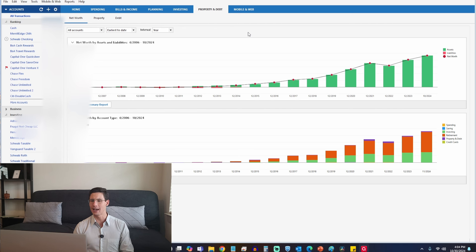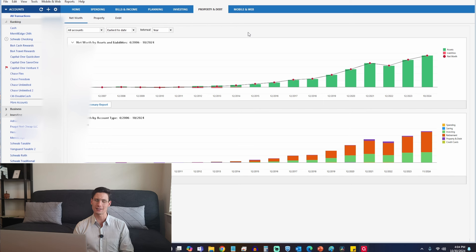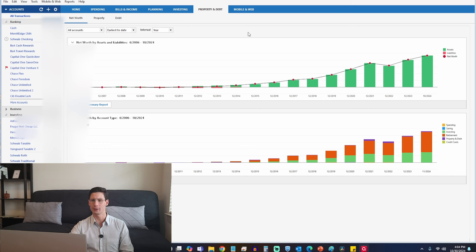Here we have the property and debt section — net worth and its two components: property and debt, or assets and liabilities. I've got my data going back all the way to 2006, which is nice to see. You can see what kinds of accounts it's all coming from, and you can also focus in on just the property section or the debt section.